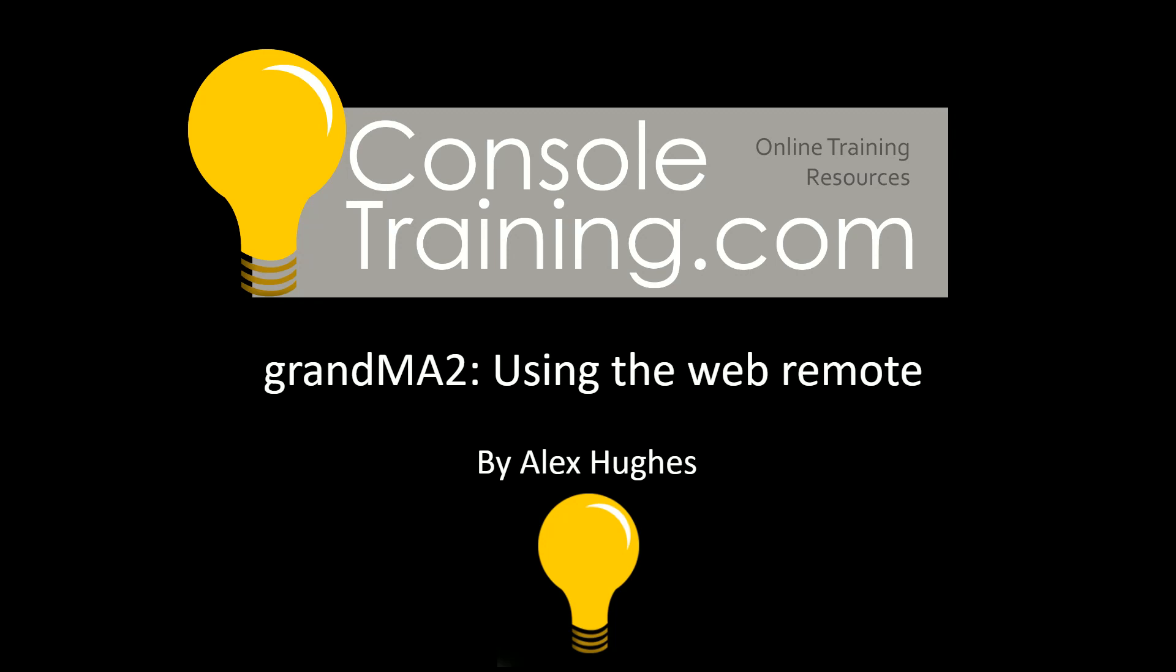Hello and welcome to Console Training. My name is Alex Hughes and today we've got a really short video just explaining the Grand MA2 web remote.